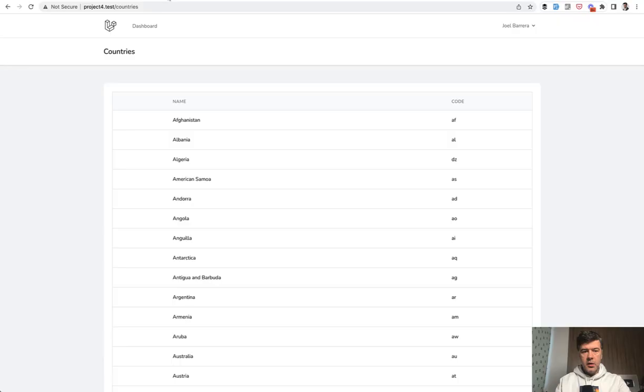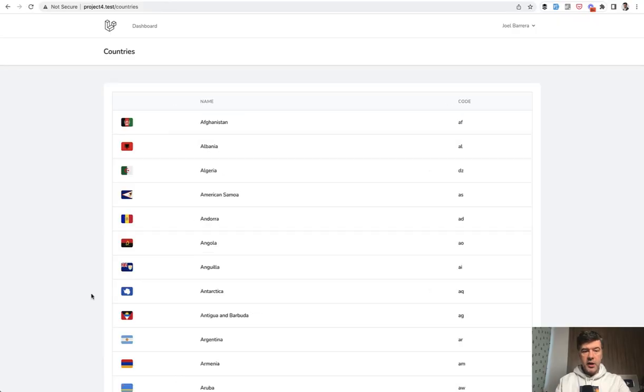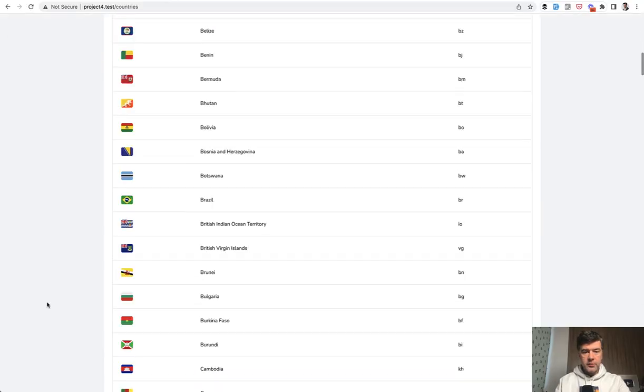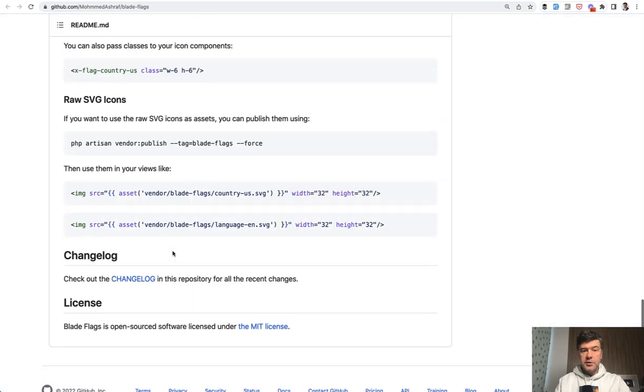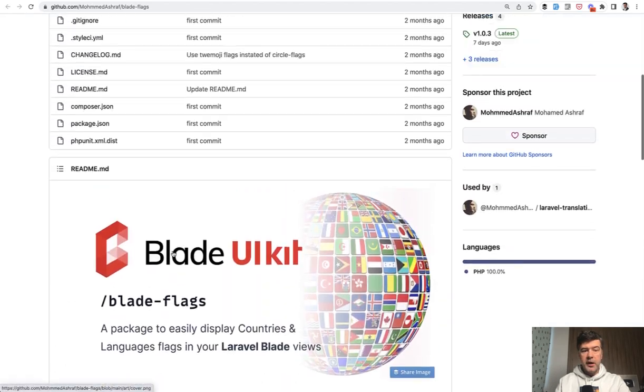And then on my page, I refresh, and I have the flags of all the countries listed alphabetically. So that's it. A quick demonstration of a small package.